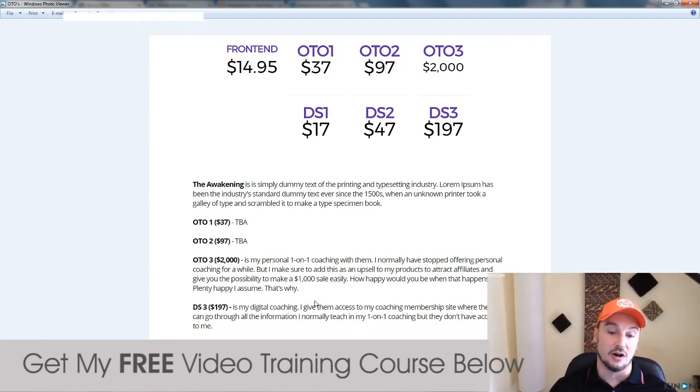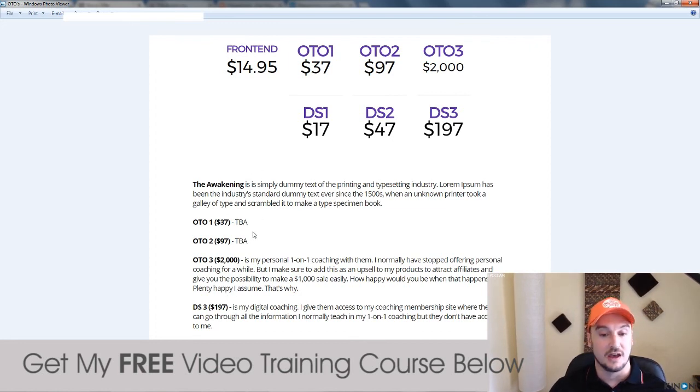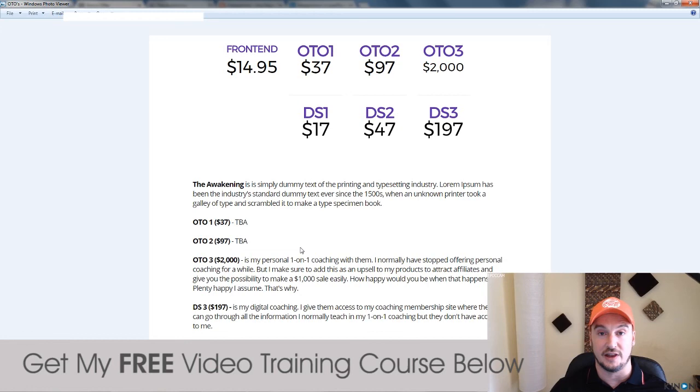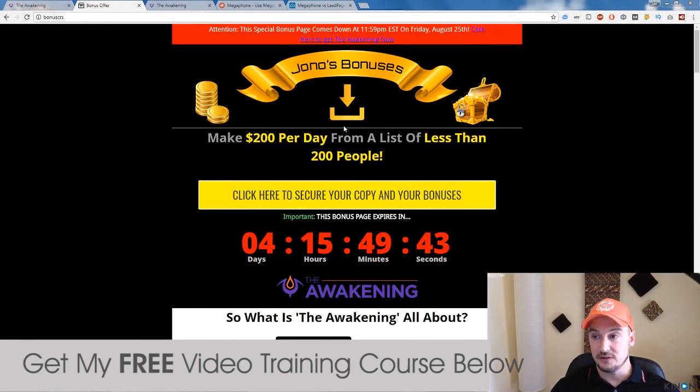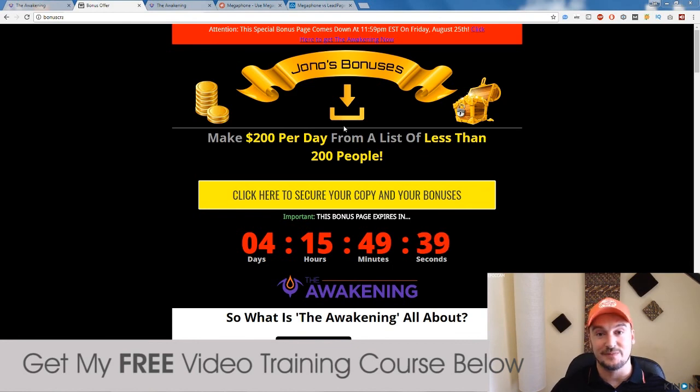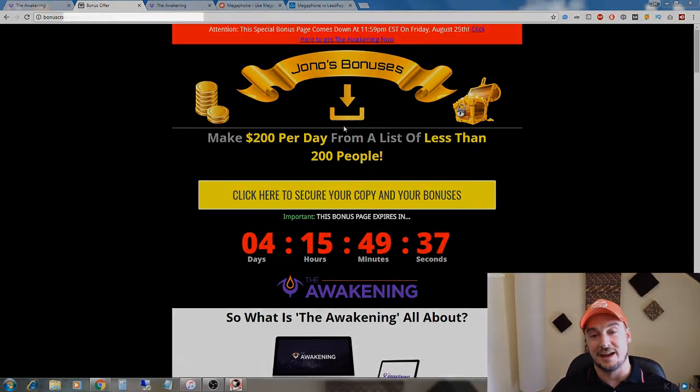Now, all of these OTOs obviously are optional. You don't have to get them to be able to make this system work. If you do want to get them, probably get them a little bit later on down the line once you get more into this. But it's completely up to you. So there you have it. Thank you very much for watching my The Awakening review. I'll see you in the next one. Take care. Bye.